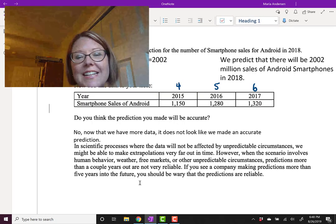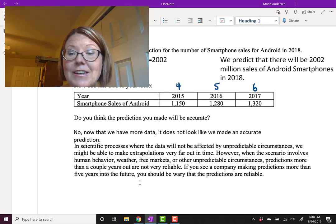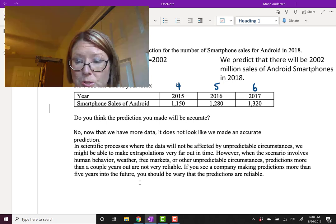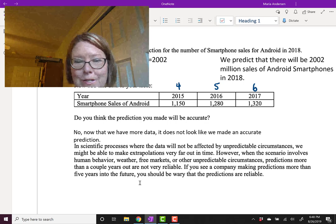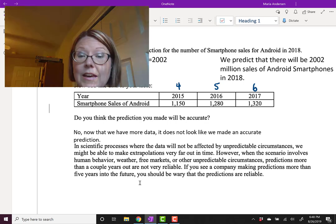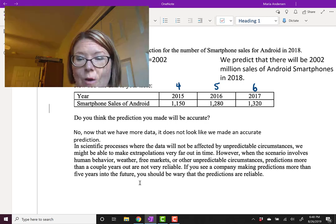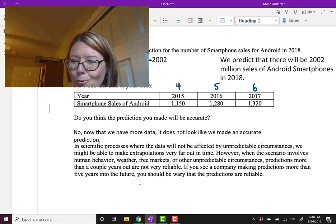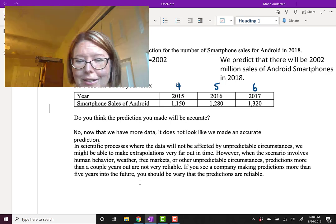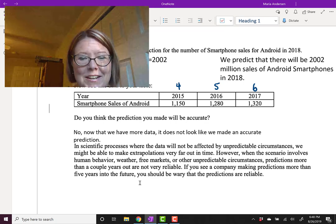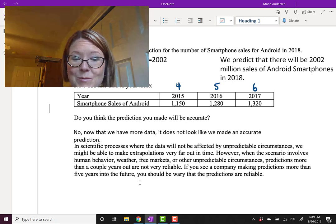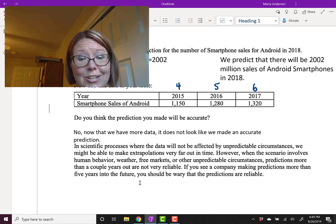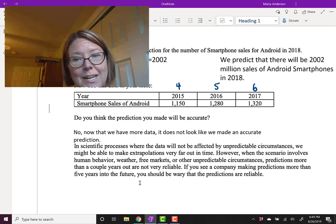In a lot of scientific processes, where there's very little interference by unpredictable circumstances, like in lab experiments in physics and chemistry, we might be able to make extrapolations that are far out in time. However, when scenarios involve human behavior, weather, free markets, or other unpredictable circumstances, predictions more than a couple years out are not very reliable. And if you see a company making predictions more than five years into the future, you should be very wary that the predictions are reliable.